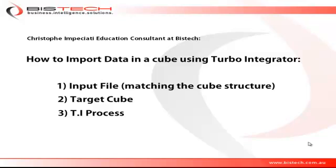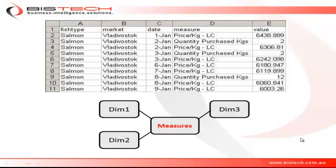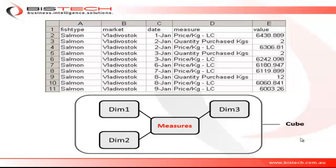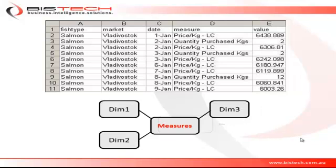Before you can load data in a TM1 cube, you need to prepare the right input file. When I say the right input file, it's a file that matches your cube structure. In our case here, we have a four dimension cube at the bottom of the screen.